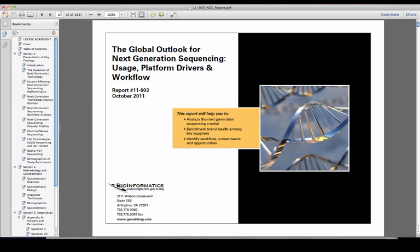Life Science suppliers are using this report to evaluate current and future usage, critical platform drivers, and workflow needs to maximize opportunities in this highly visible market.